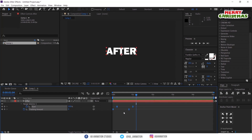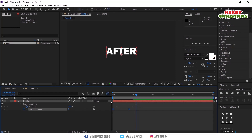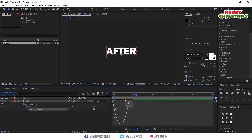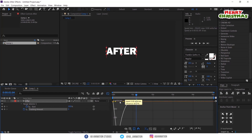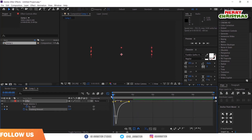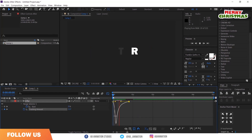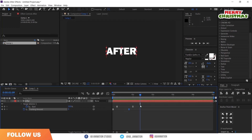Apply easy ease. Then adjust the graph of the selected keyframe. To know more about the graph editor, check the i-card above.